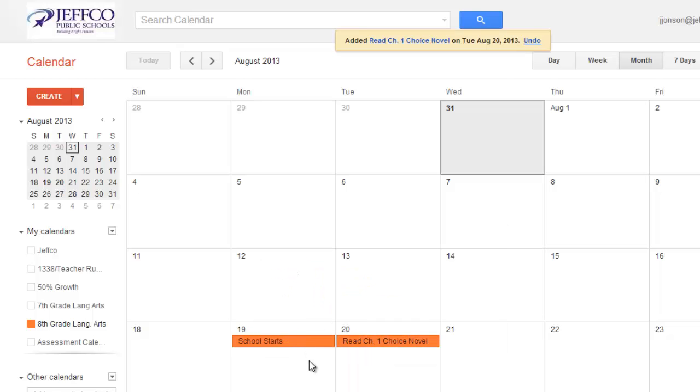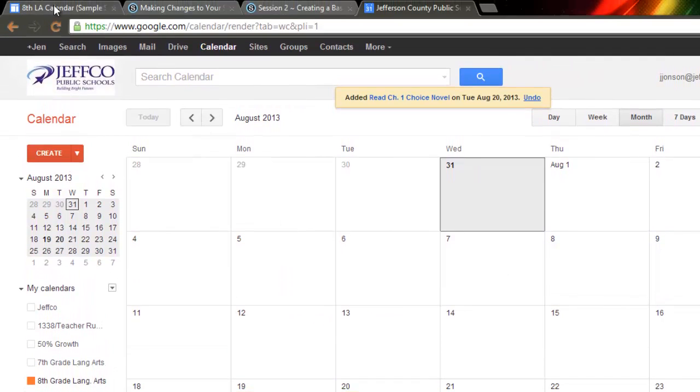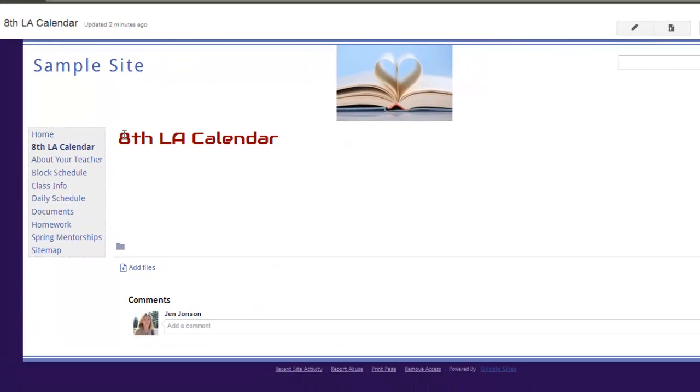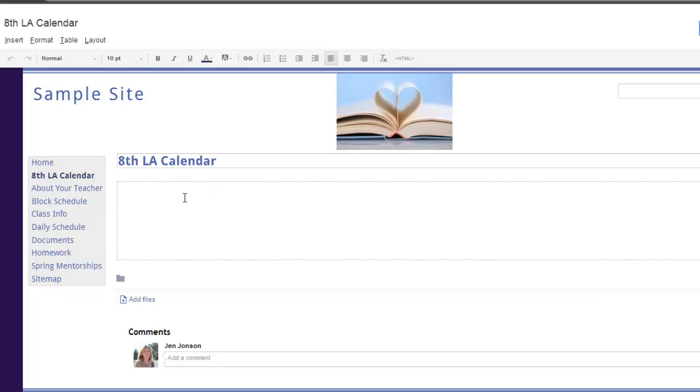Now I'm ready to insert my calendar on my website, so I'll go back to my Google site, to the page I've created for my 8th grade Language Arts calendar, and choose the pencil icon to edit the page.